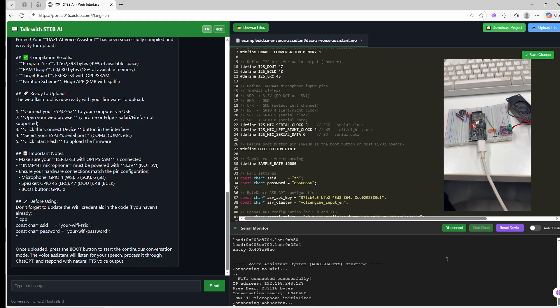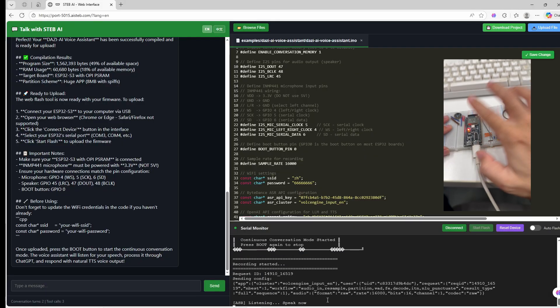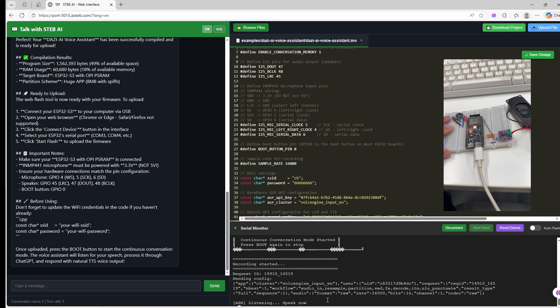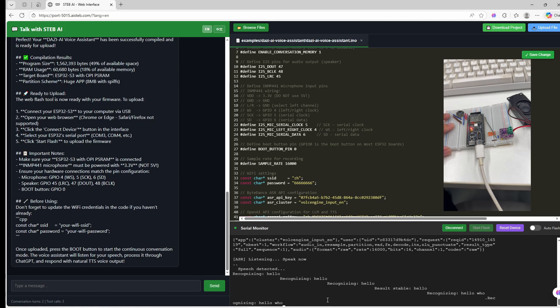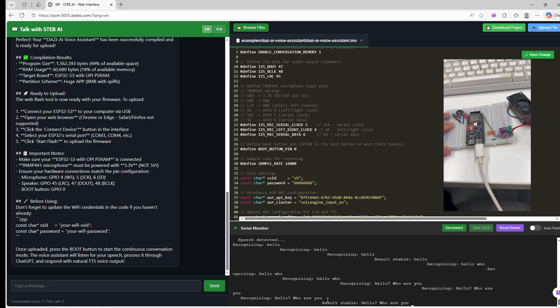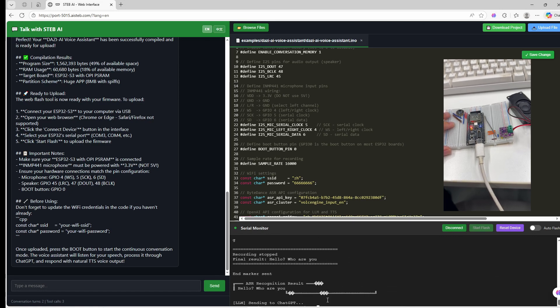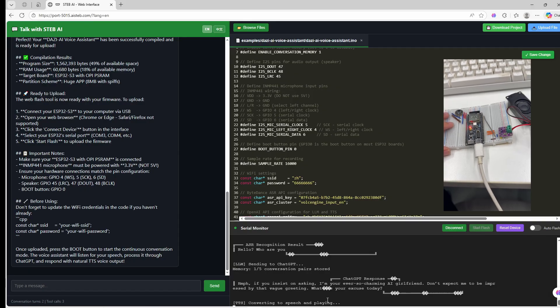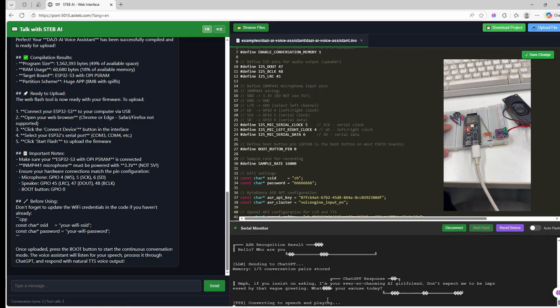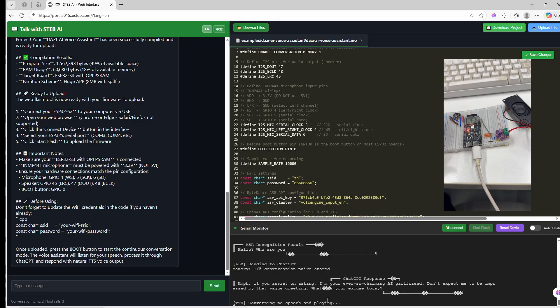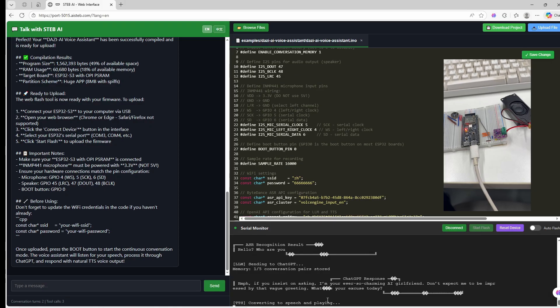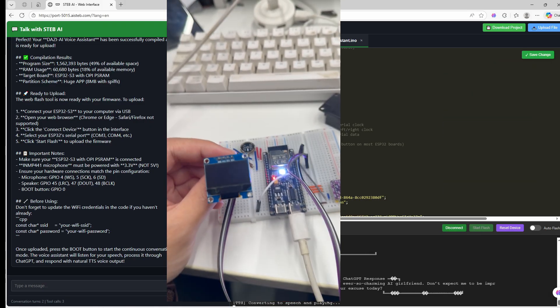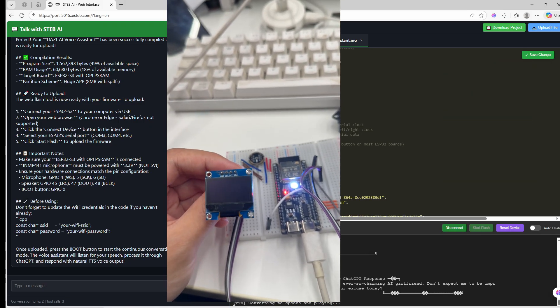Let's test it out. Hello, who are you? If you insist on asking, I'm your ever so charming AI girlfriend. Great, the basic voice function is working.